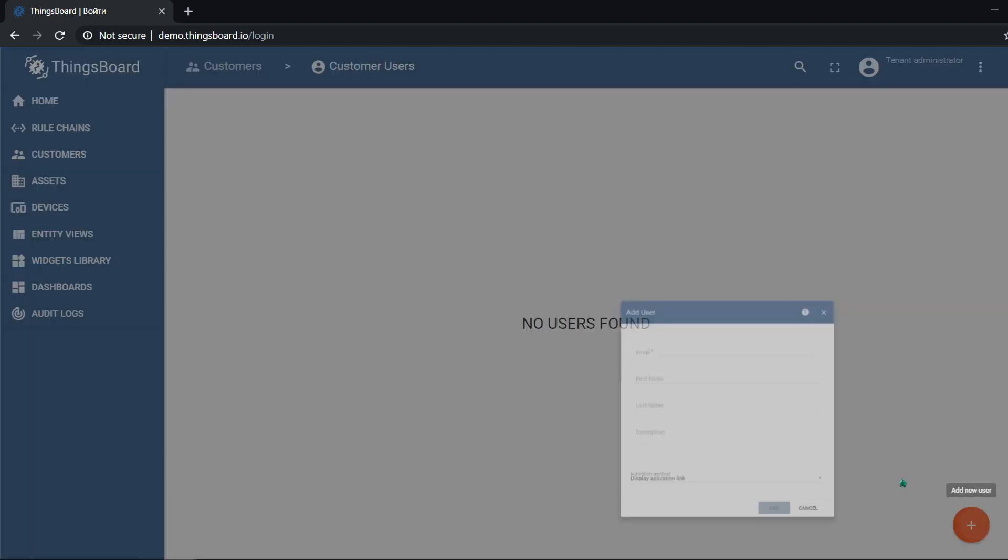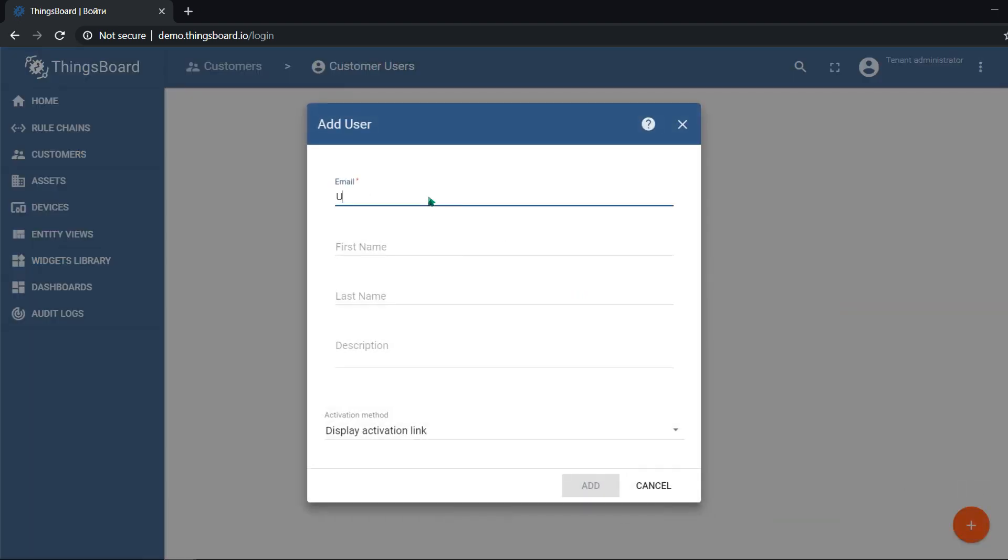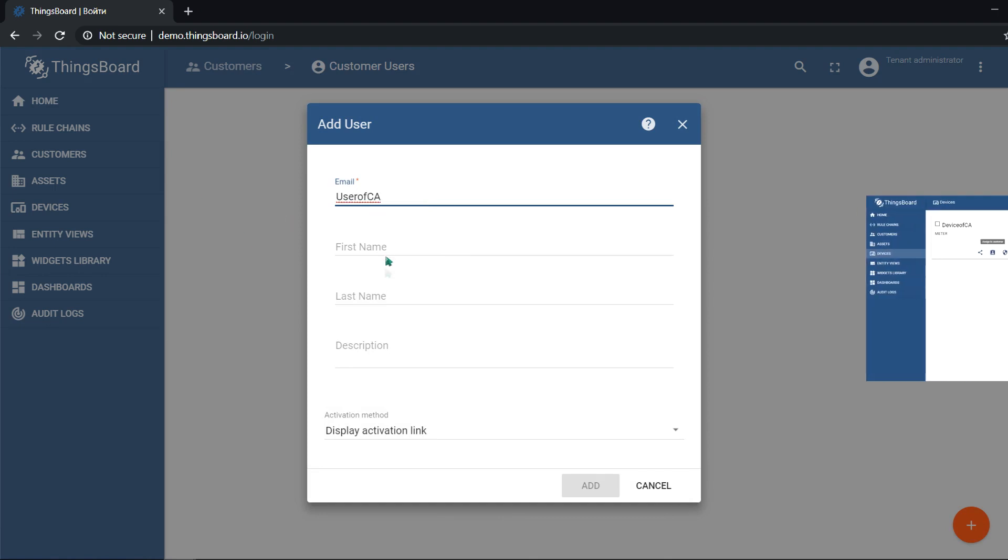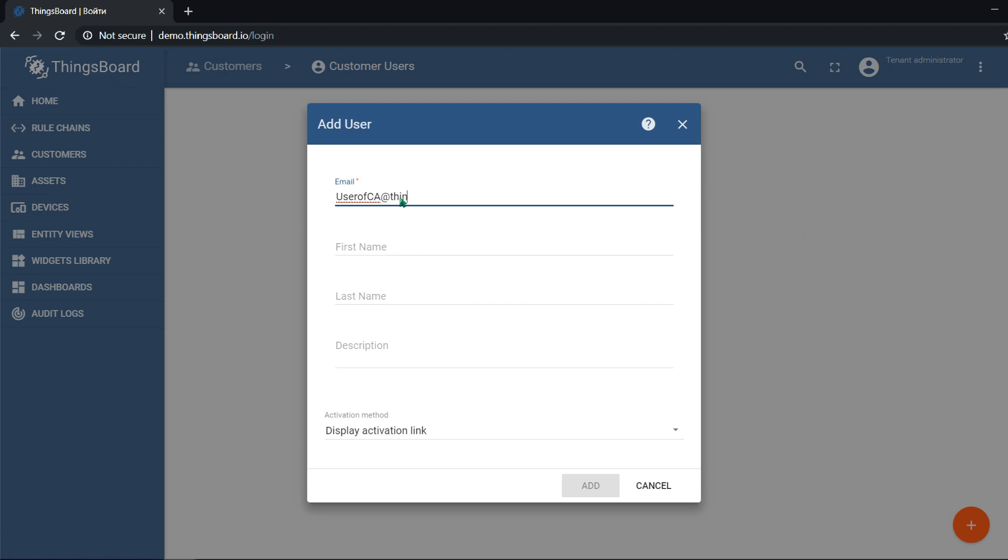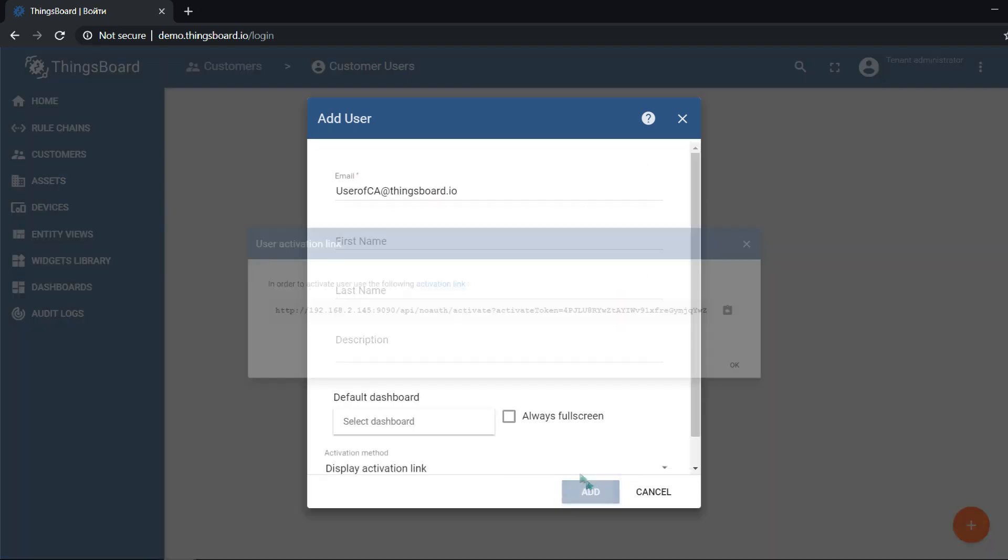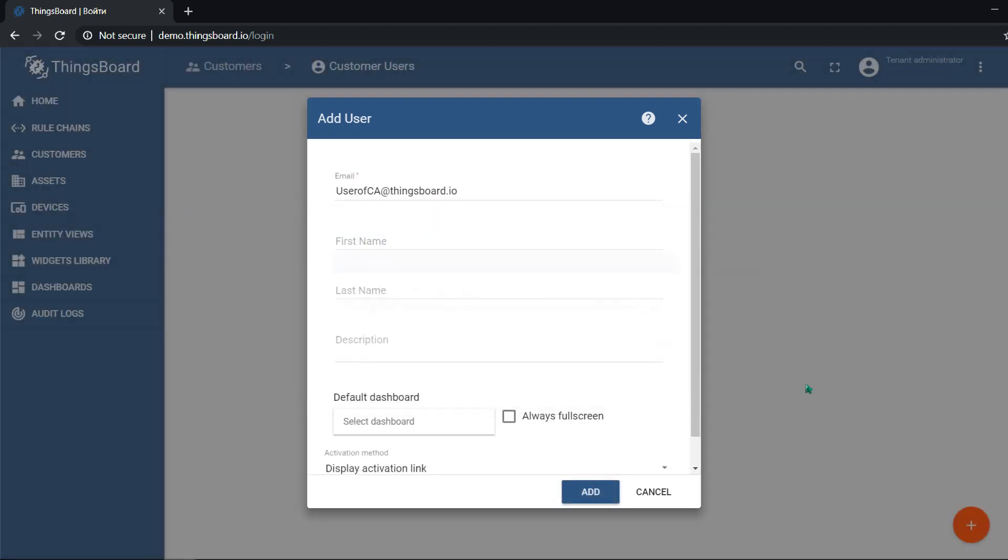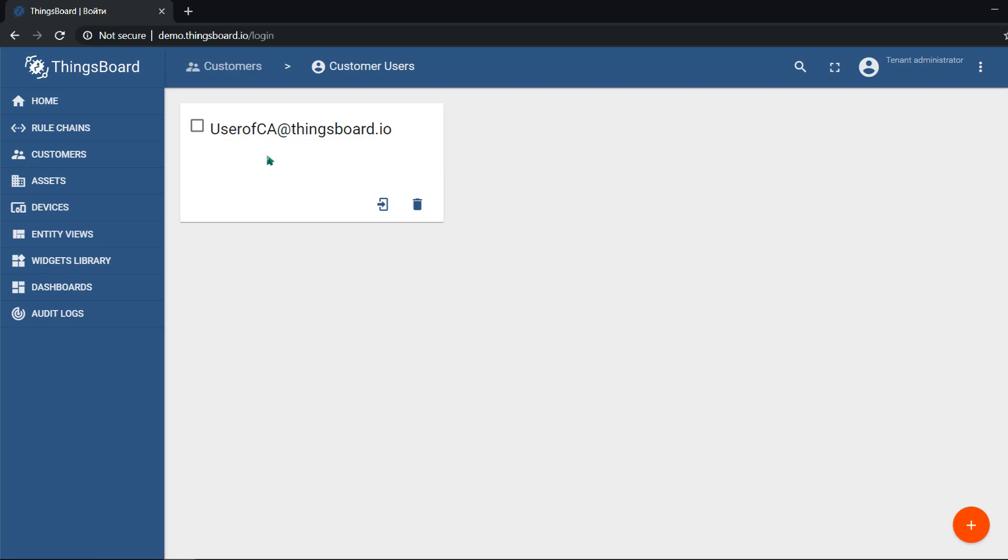Multi-tenants allow to manage ThingsBoard entities, create customers and assign entities to customers. Single entity has exactly one tenant owner.